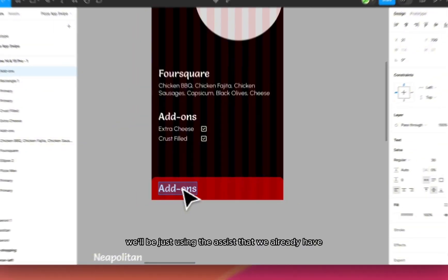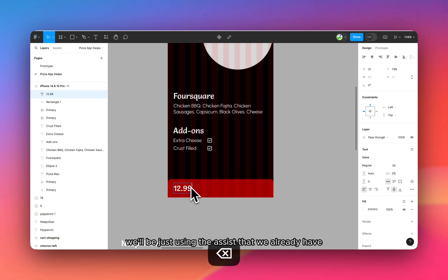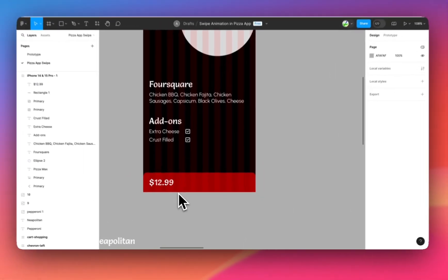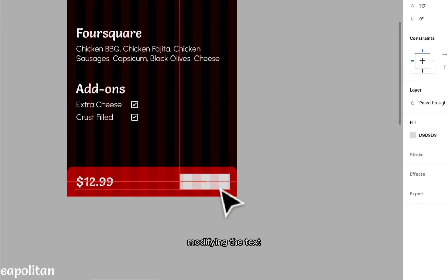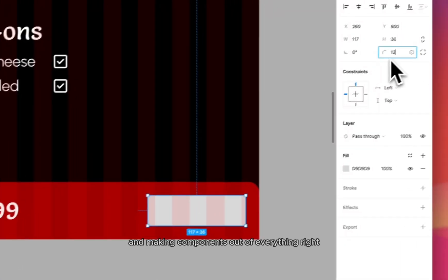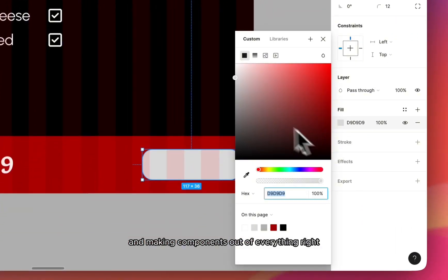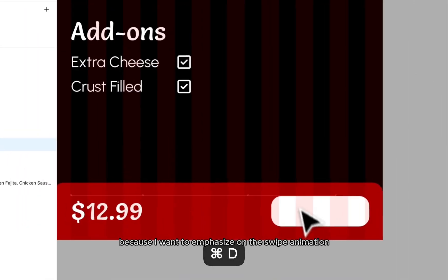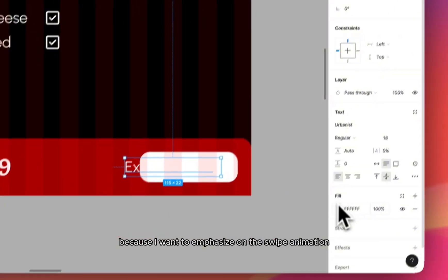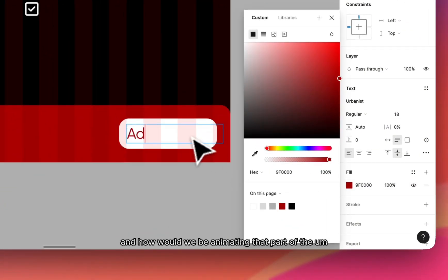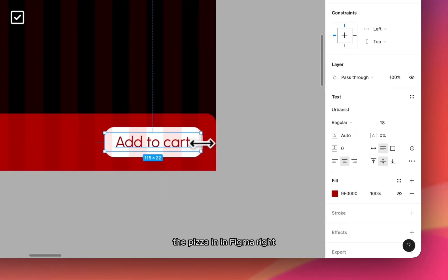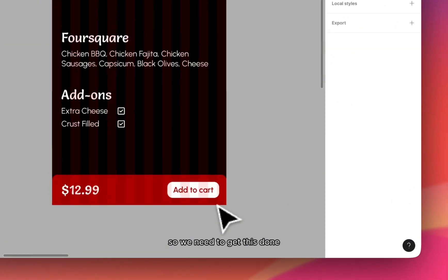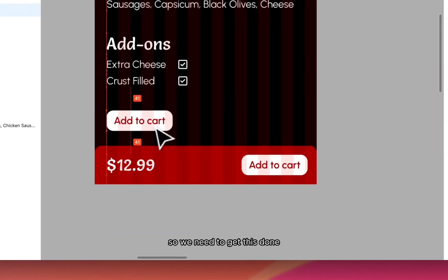We'll be just using the assets that we already have. Over here I'm not modifying the text and making components out of everything because I want to emphasize on the swipe animation and how would we be animating that part of the pizza in Figma. So we need to get this done.